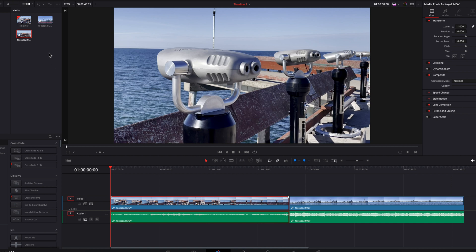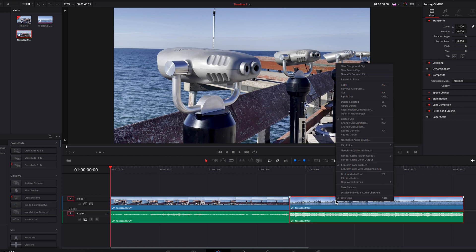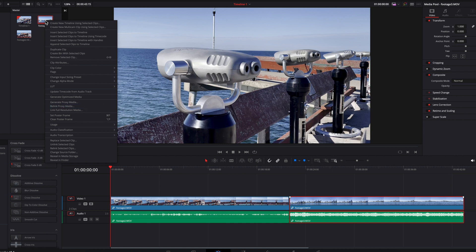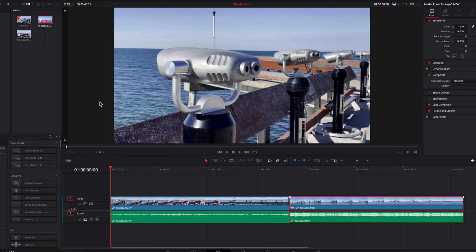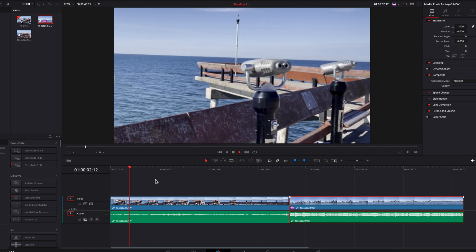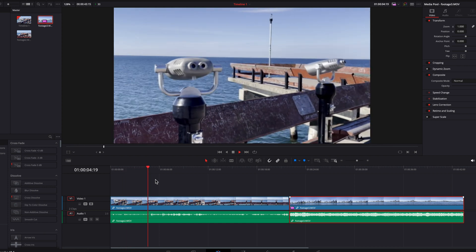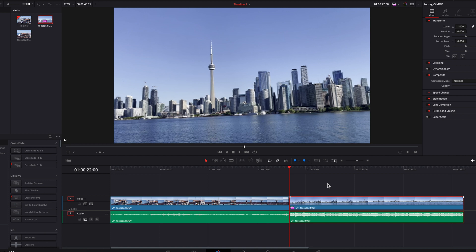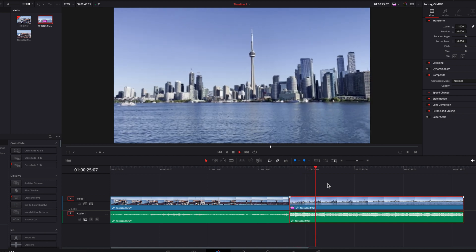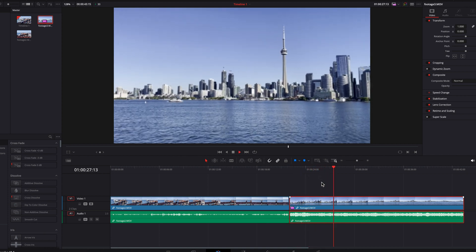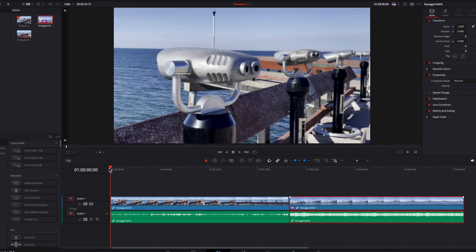For proxy media, unfortunately you cannot right-click the clip in the timeline because that option isn't available there. You have to go to the source clip in the media pool, right-click it, and in the menu select generate proxy media. Once it's done, when you play these clips back the system will automatically use optimized media and proxy media because it detects they are present, and you will see it playing back at a much lower resolution just as we configured.